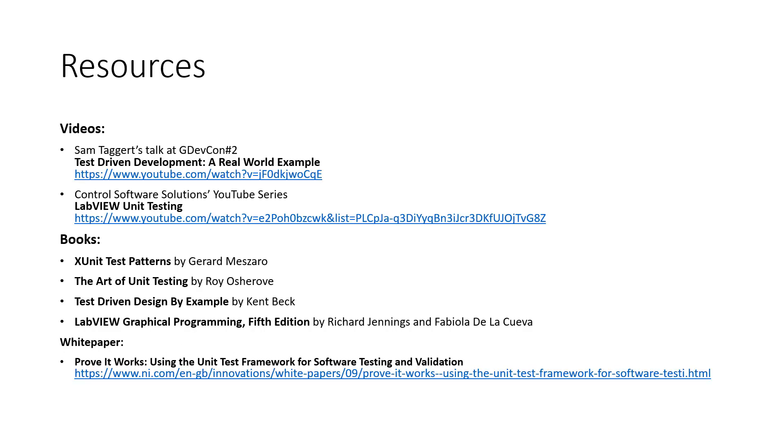Here are some great resources to learn more about test-driven development. If you prefer videos, there's one by Sam Taggart all about a practical approach to TDD, and a series of videos by Control Software Solutions about unit testing in LabVIEW.